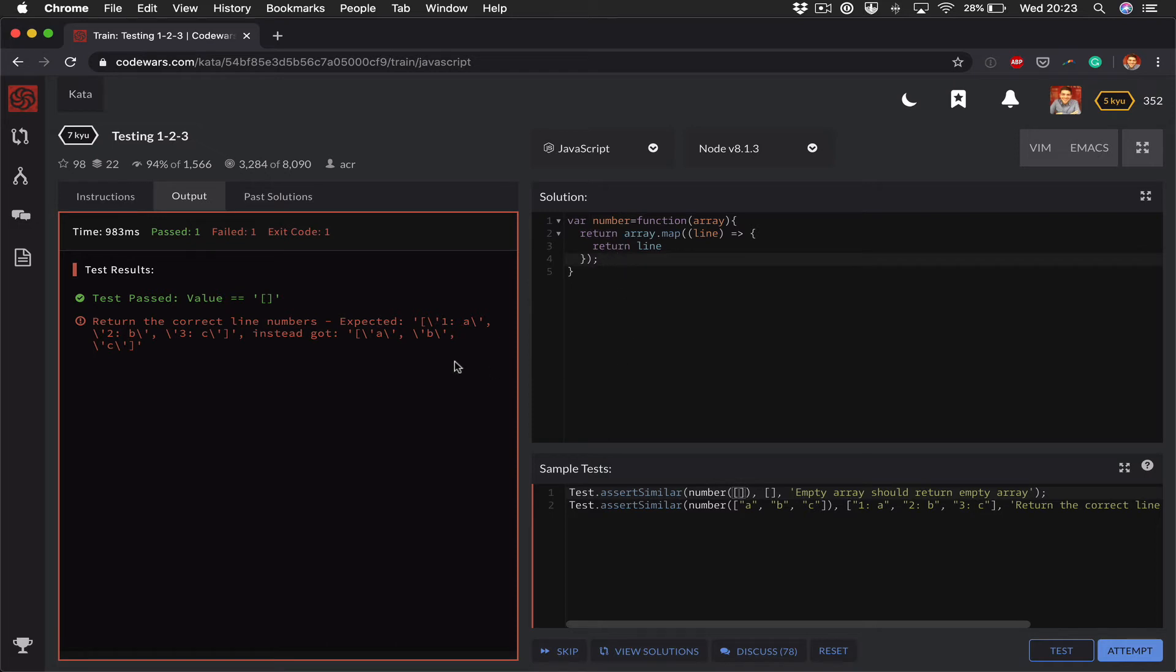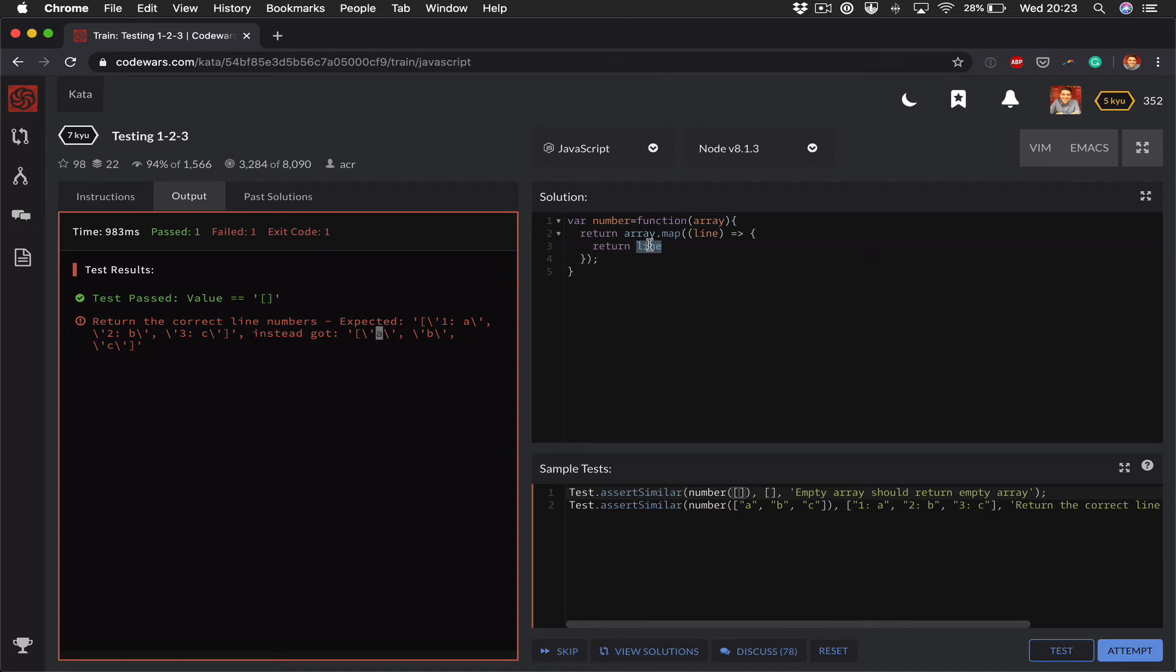But the second one which is kind of the interesting case - we're expecting line number one equals a and we're just getting a, which makes sense because I'm just returning line at the moment.